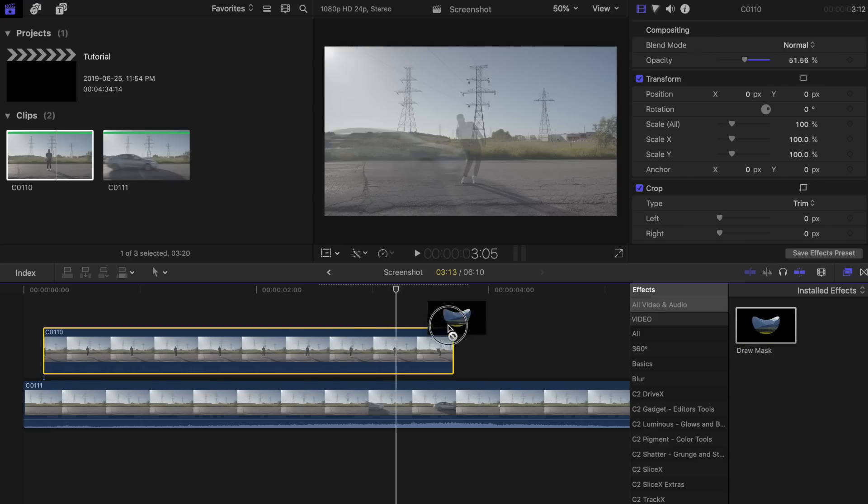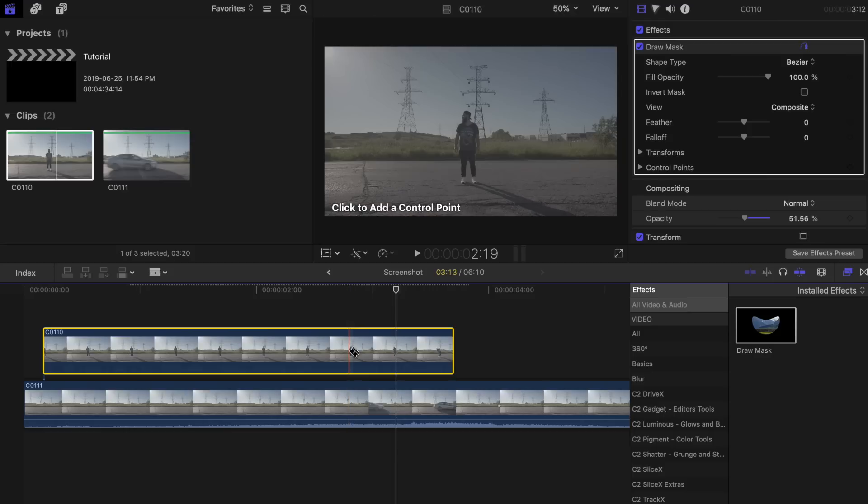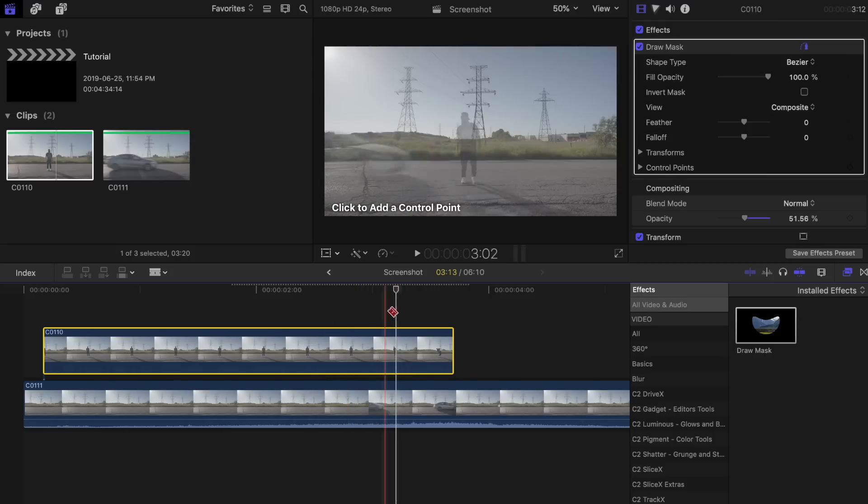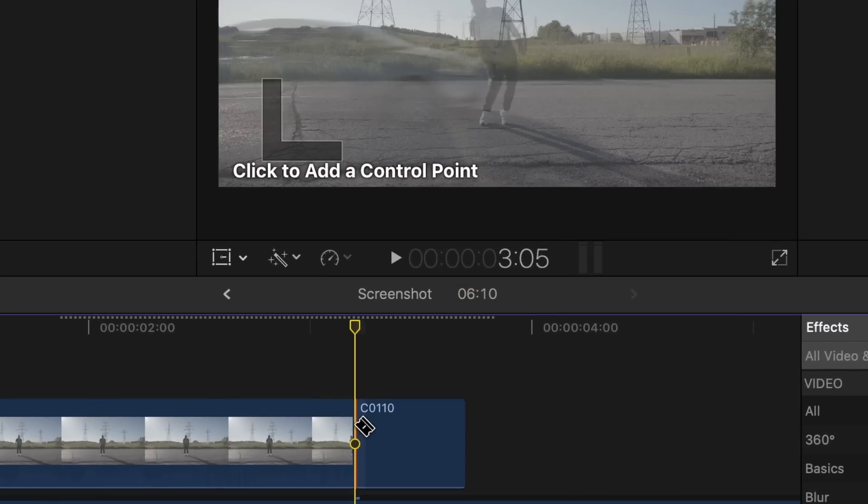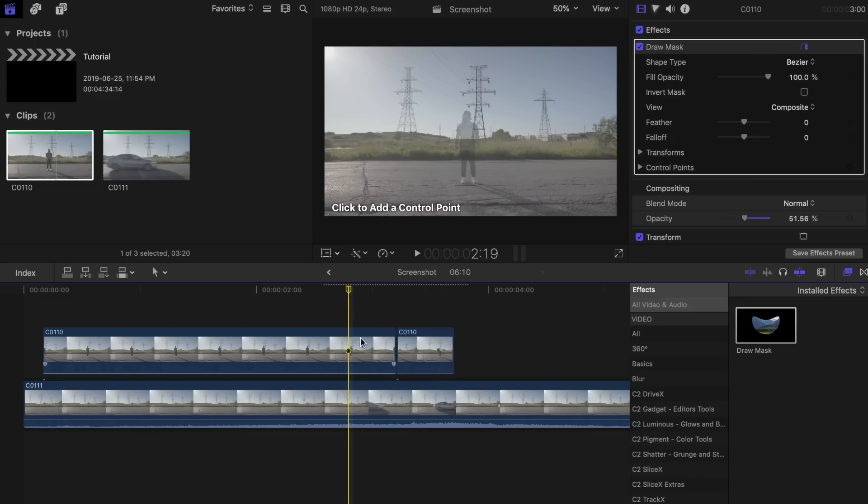Now place the Draw Mask tool on the top clip. Bring up the blade tool by pressing V on your keyboard and slice it right at the same spot on the top clip where the car hits your leg. Now change the opacity back to 100% on both of the top clips.